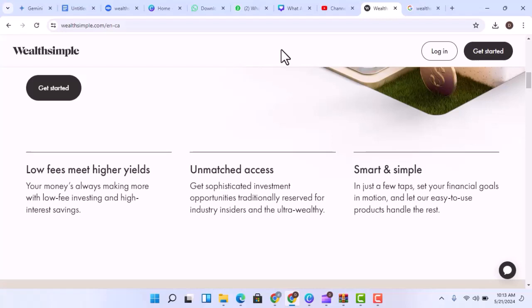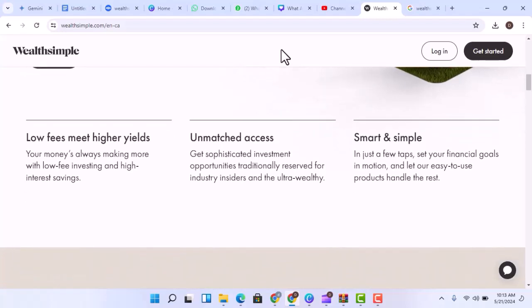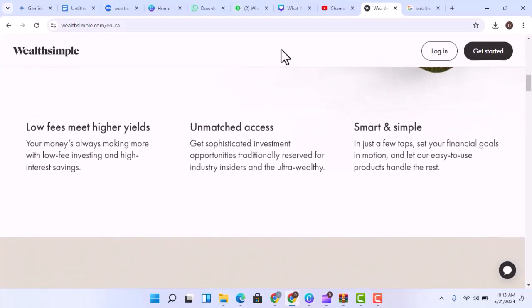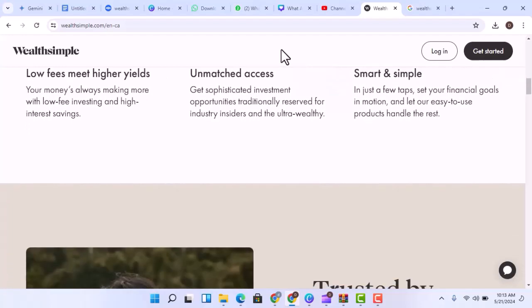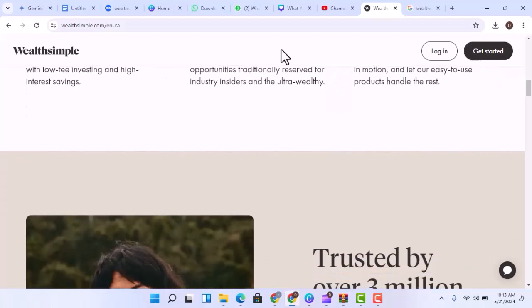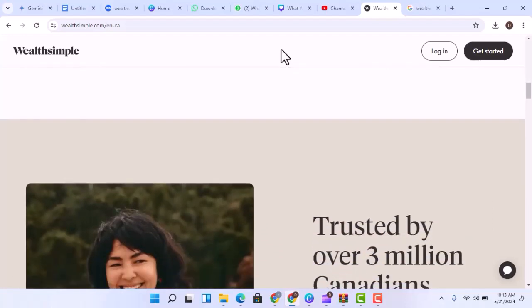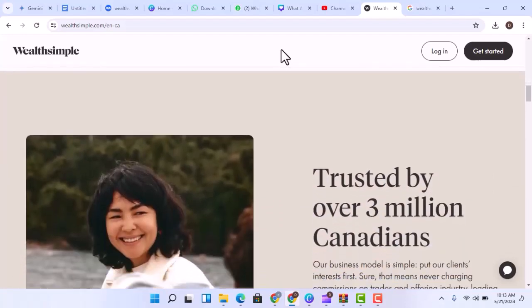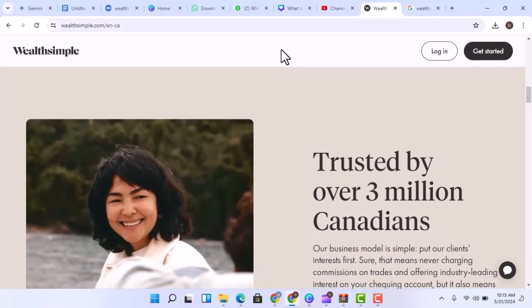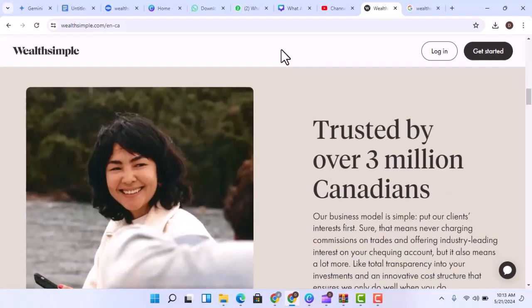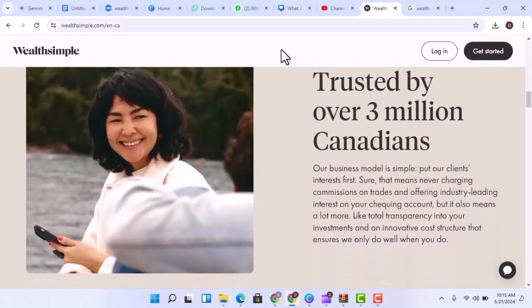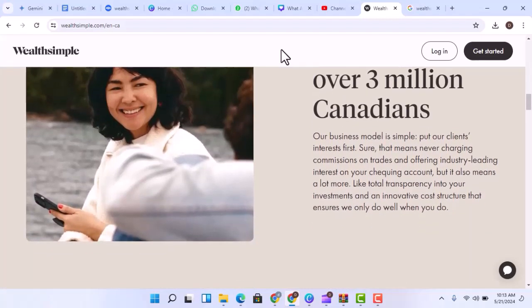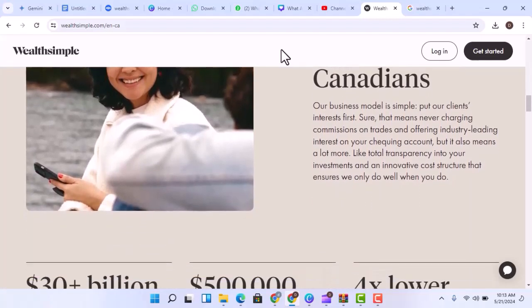First things first, Wealthsimple isn't a magic money machine. It's a brokerage, essentially a middleman that connects you to the real stock market. They offer various accounts, but the core functionality allows you to buy and sell investments like stocks and exchange-traded funds, ETFs. The idea is that over time, the value of those investments will increase, and you can then sell them for a profit.